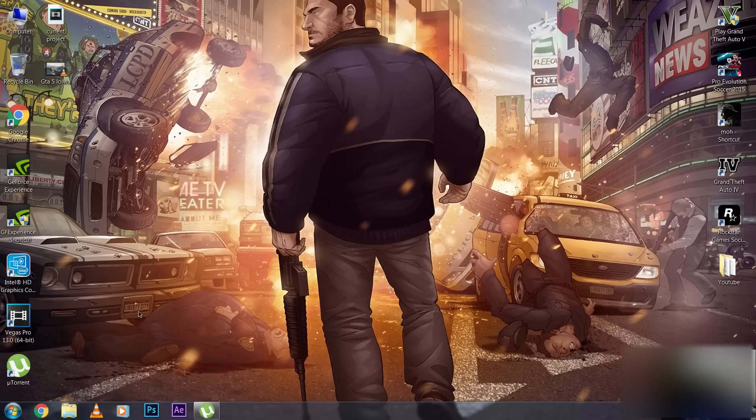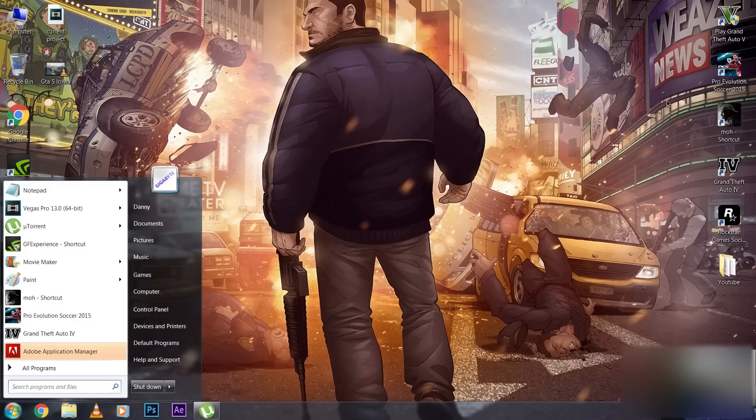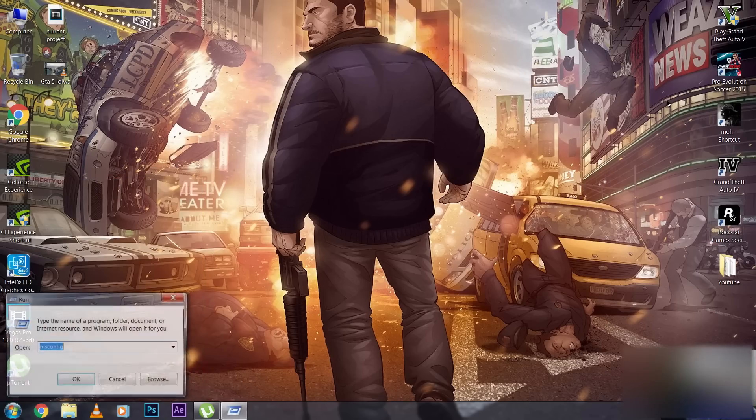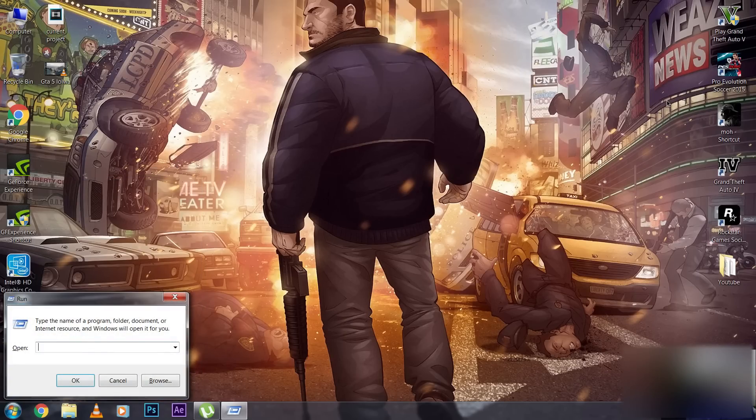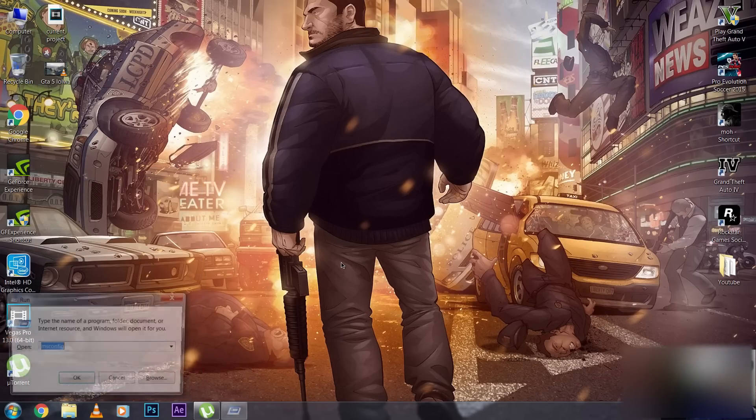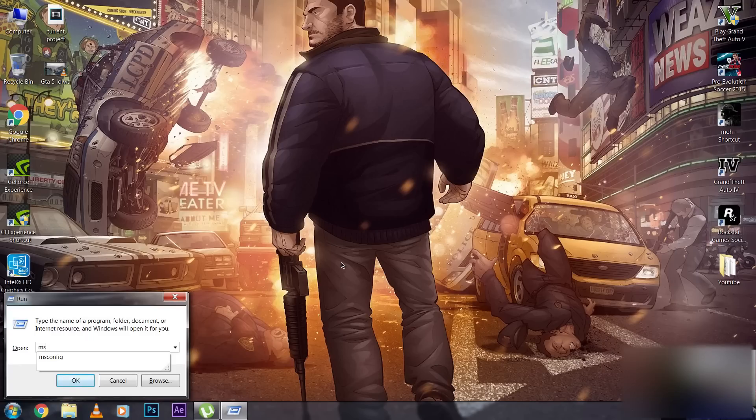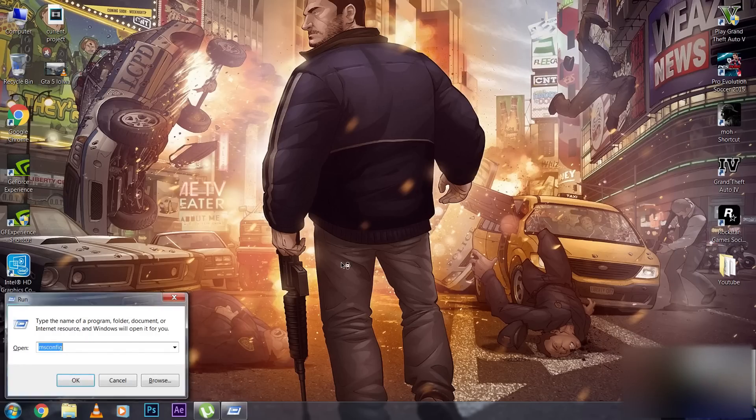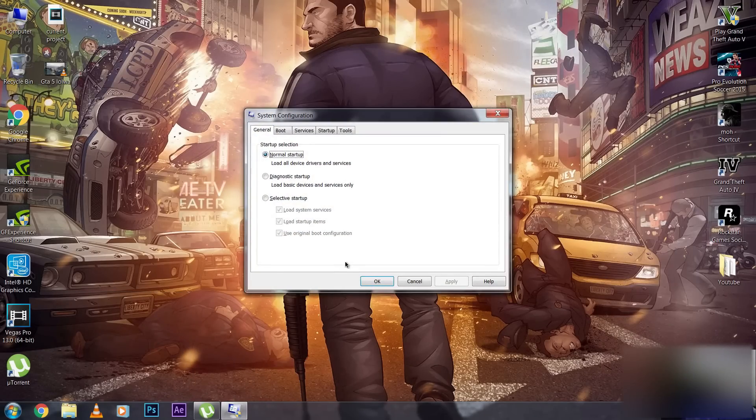The video is on how to fix GTA 4 lag. Simply go to Start and type 'run,' or you can do this manually by pressing Windows + R. Type 'msconfig' and hit Enter, then go to your services.